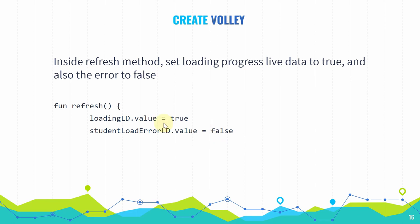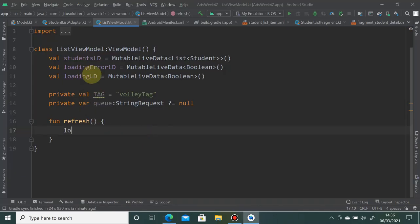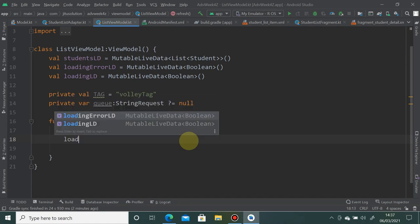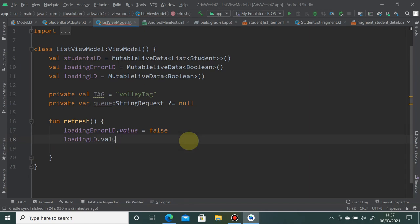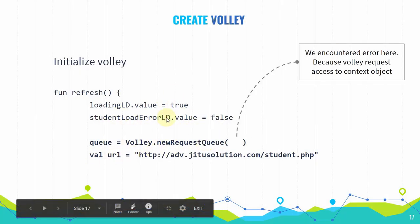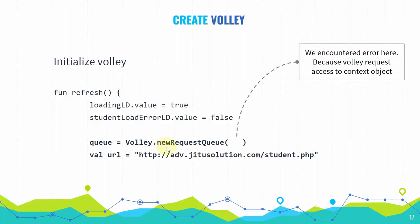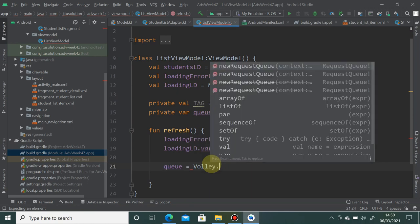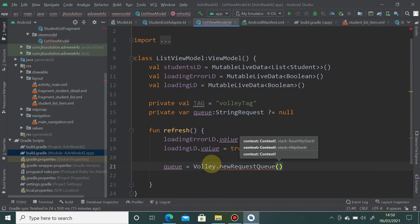Inside the refresh method, delete the old hardcoded content. Set the loading error as false since no error has happened yet, and set loading to true so the loading progress bar is shown. Then create the Volley queue by calling Volley.newRequestQueue, which requires a context object — and this is a new problem because ViewModel doesn't have access to context.